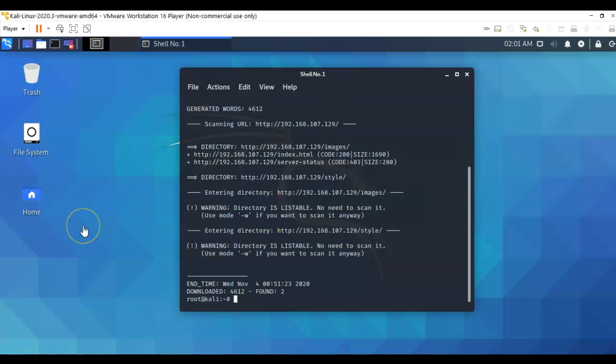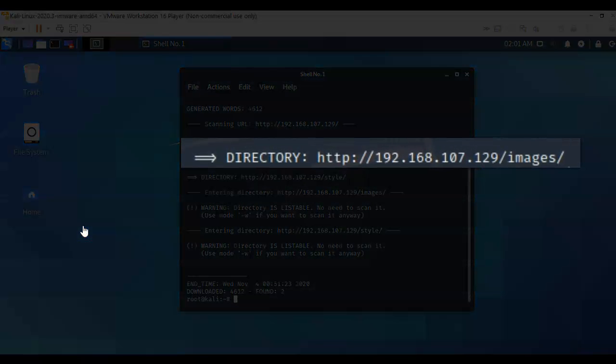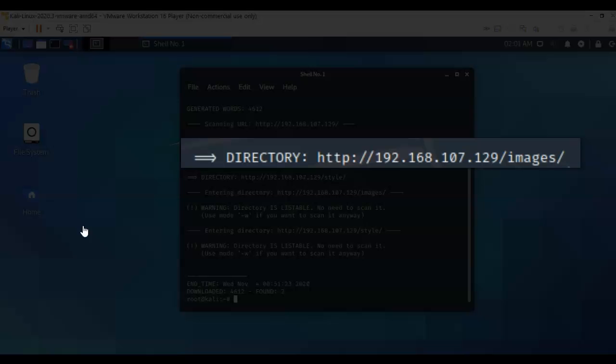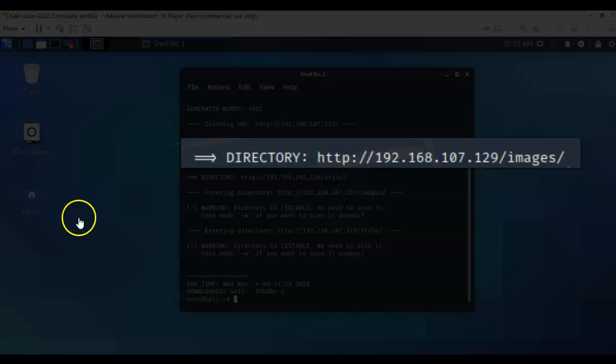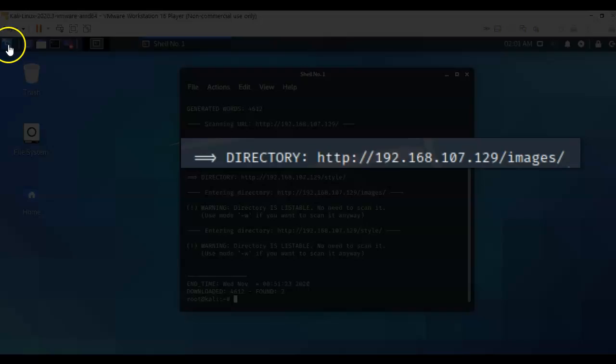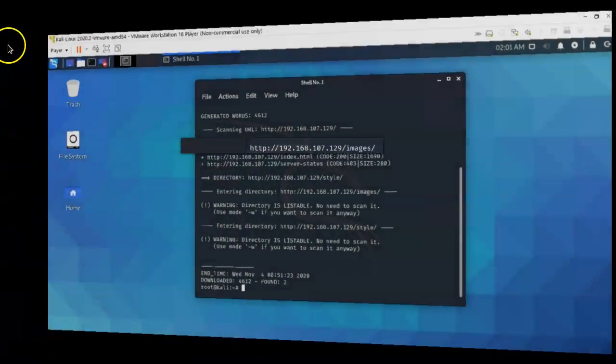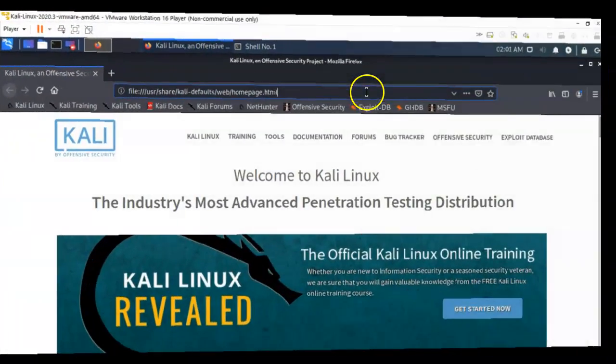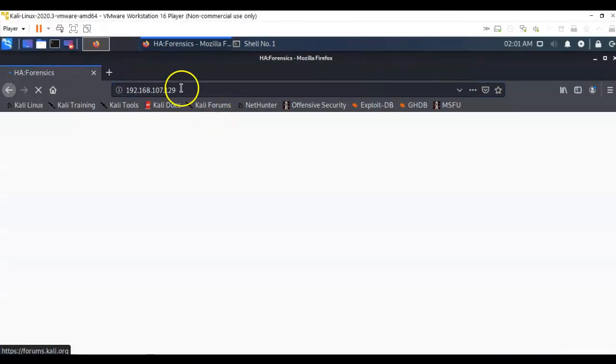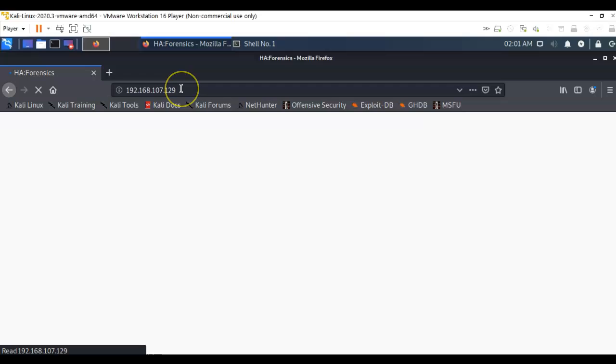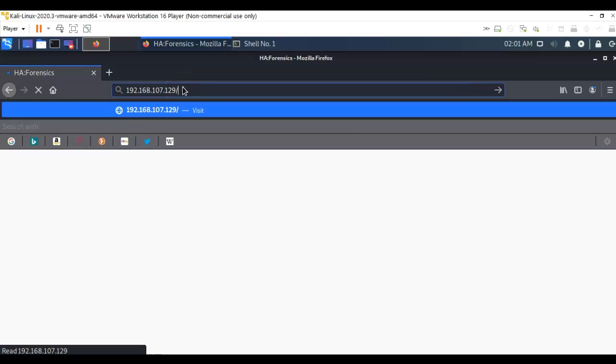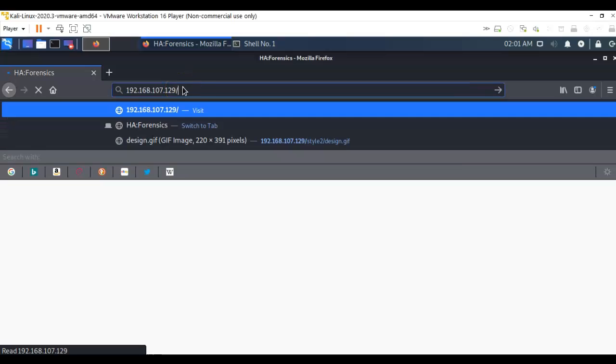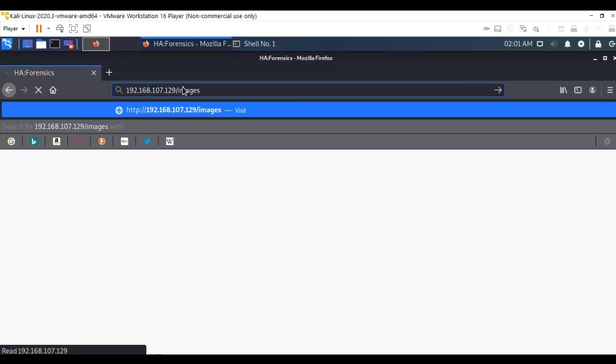And so our dirb scan has completed, and it looks like we've got a directory for images. So let's go ahead and take a look at what's inside of that. Again, we can just open up a web browser. And let's just pull this down. And we're just going to do a backslash and follow that up with the word images. And here we go.